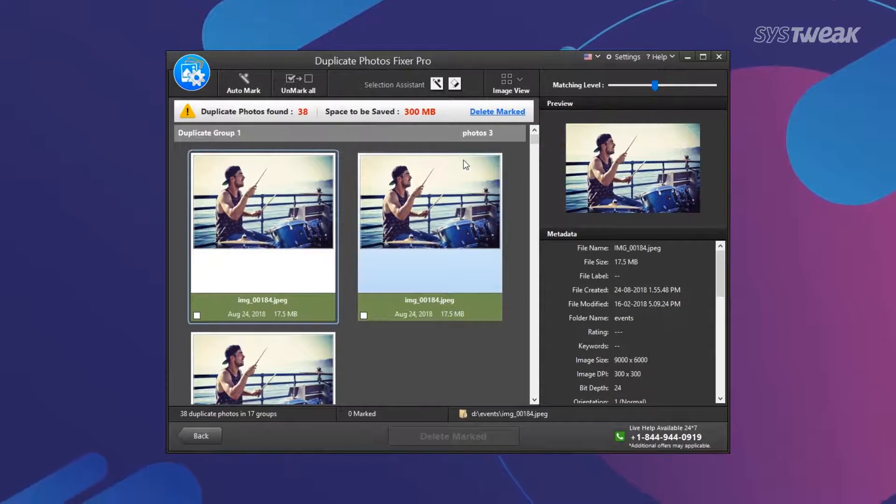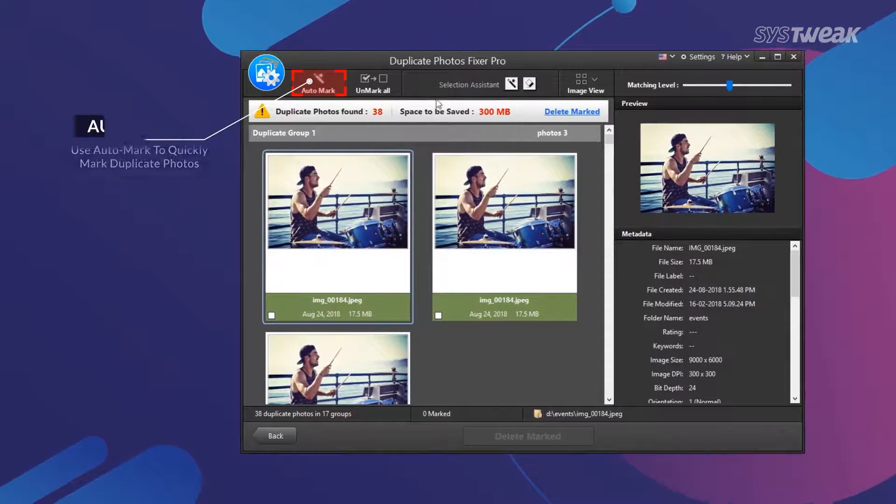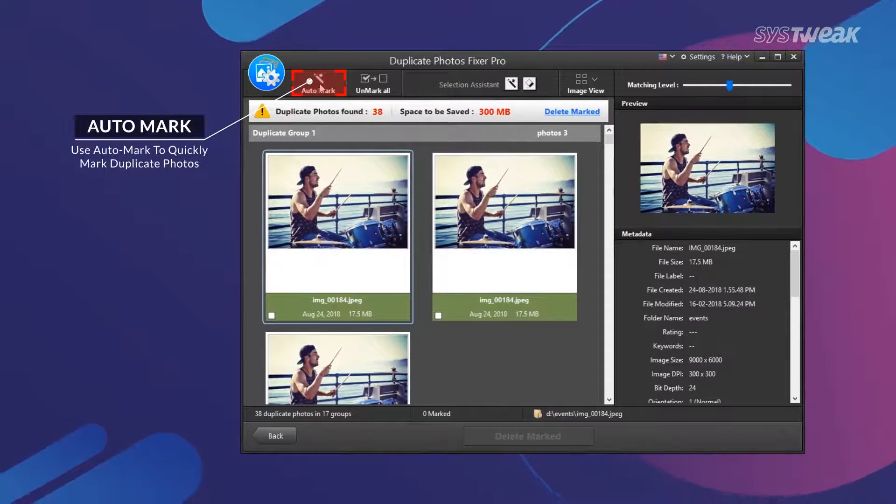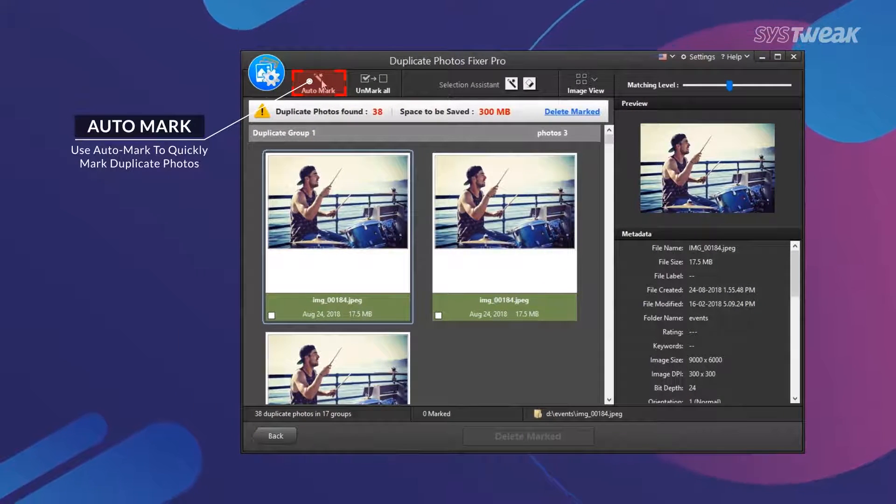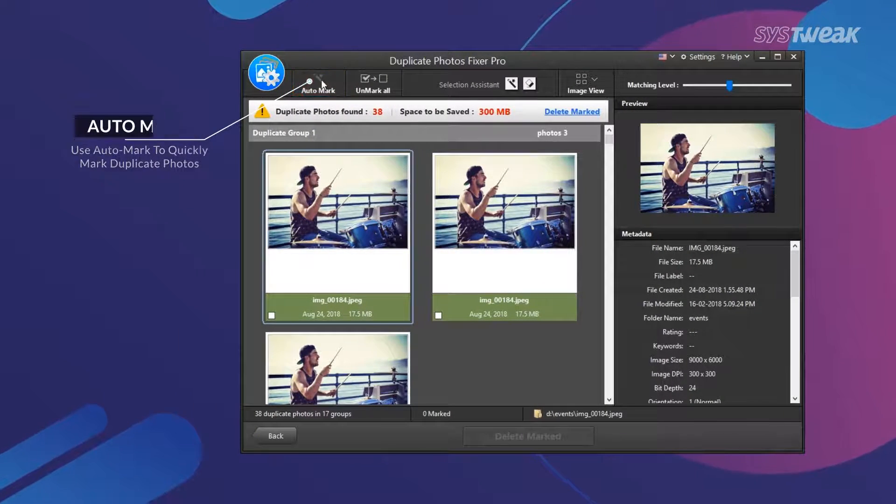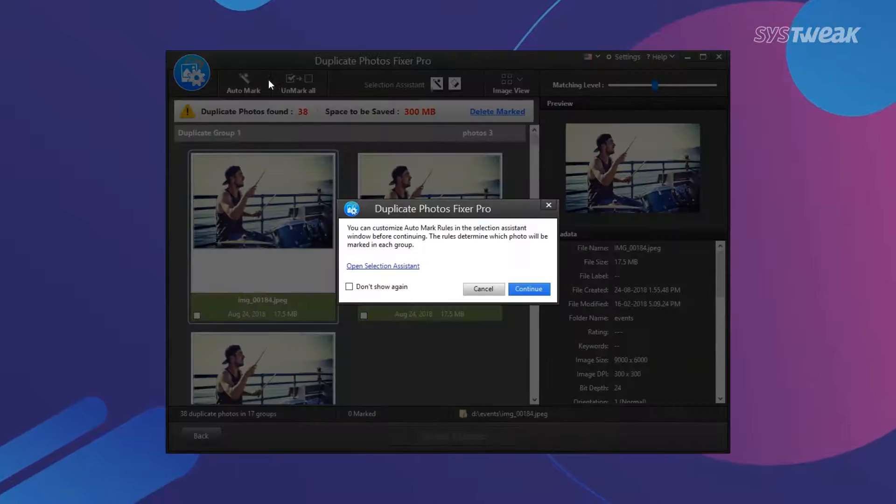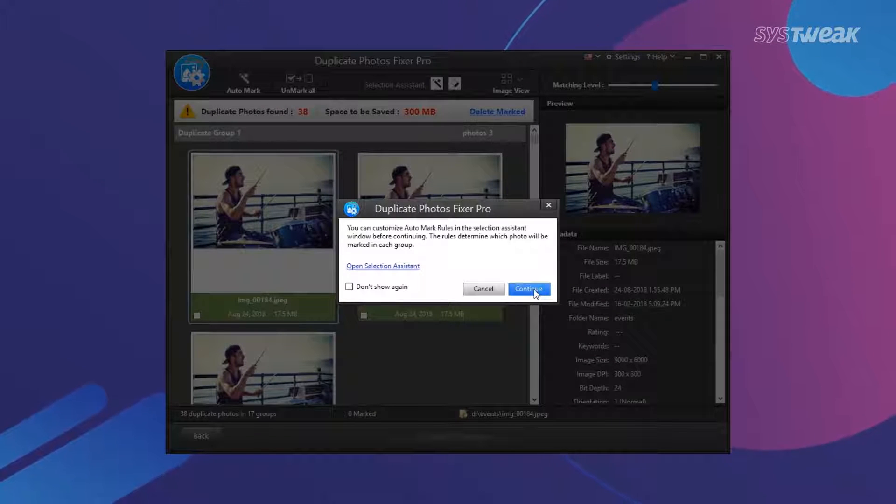Instead of selecting individual photos, use Auto Mark feature to select all duplicate pictures, leaving the original photo intact.